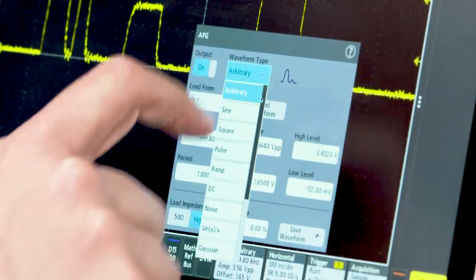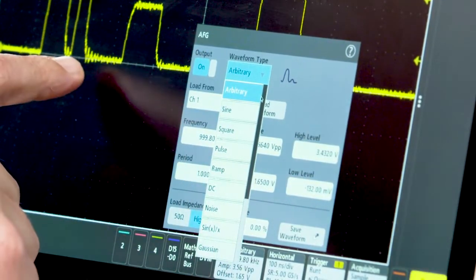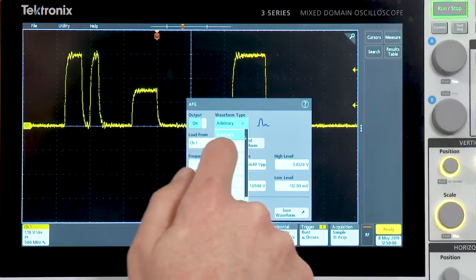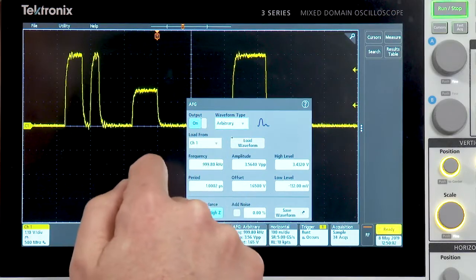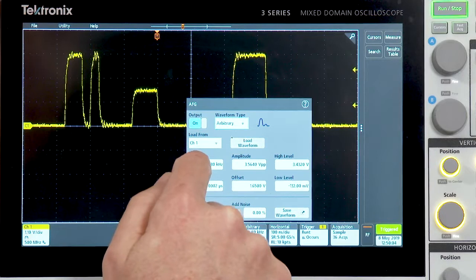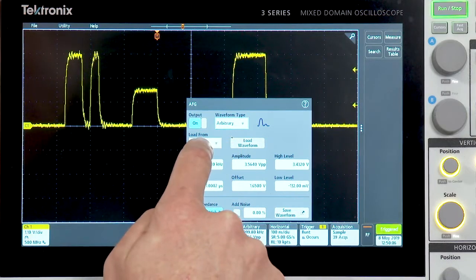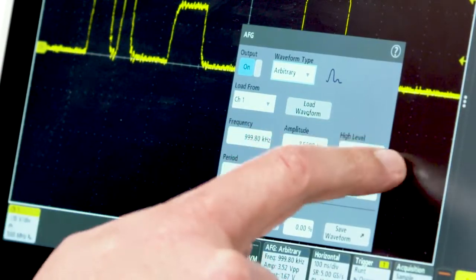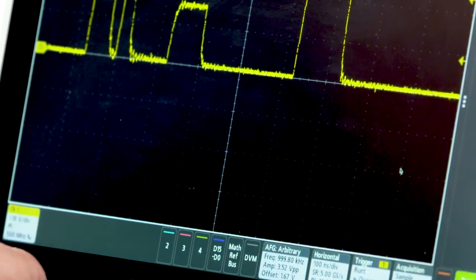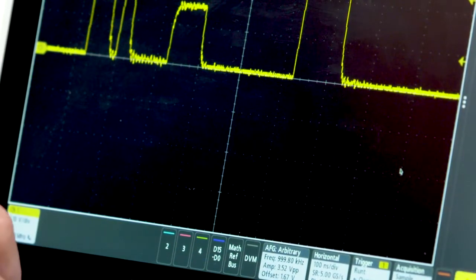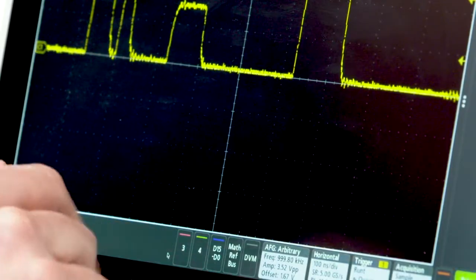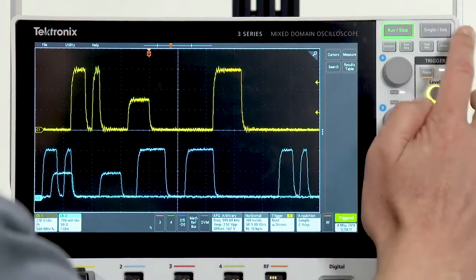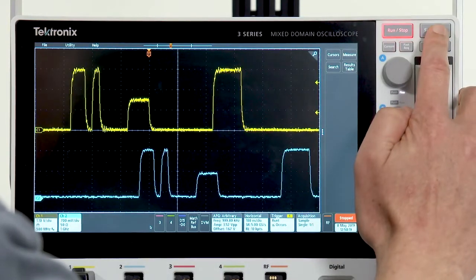On channel 1, I have captured an intermittent runt pulse. So what I'm going to do is select arbitrary waveform type and load waveform from channel 1. Let's go ahead and do that. And if you'll recall, I said that we were bringing the AFG output into channel 2. So I will turn on channel 2 and we will do a single acquisition here.